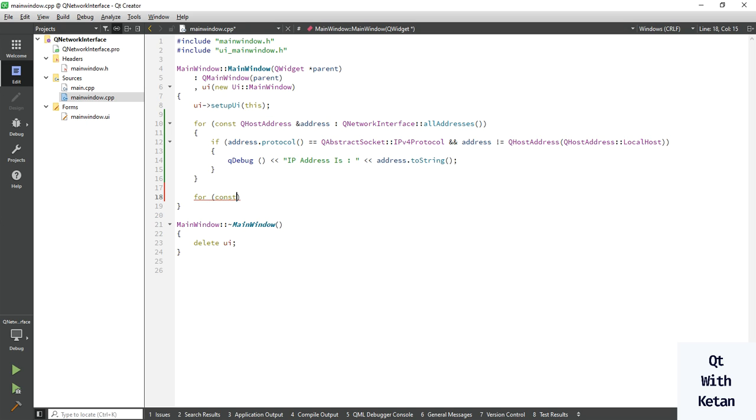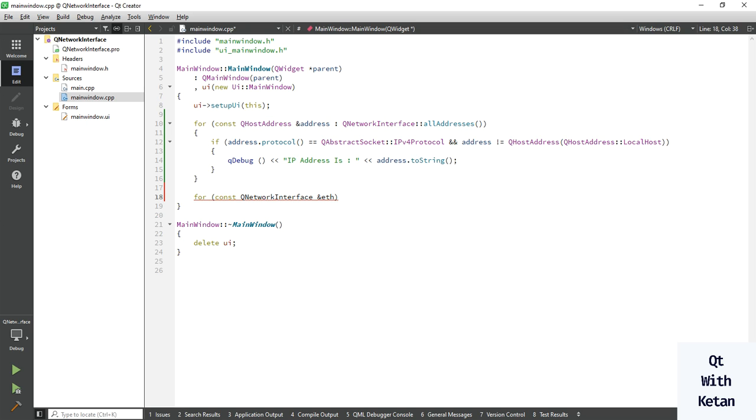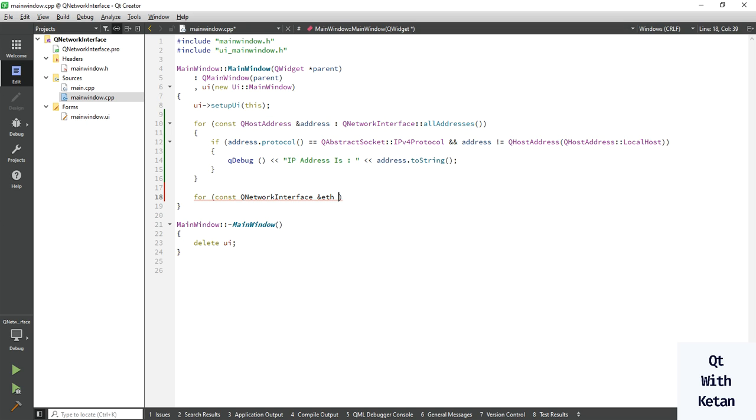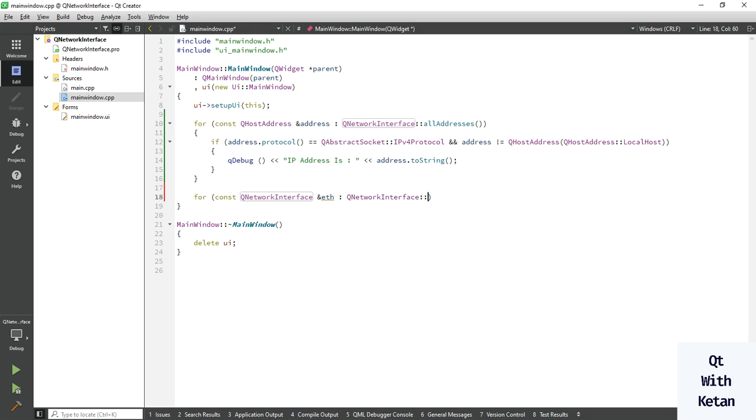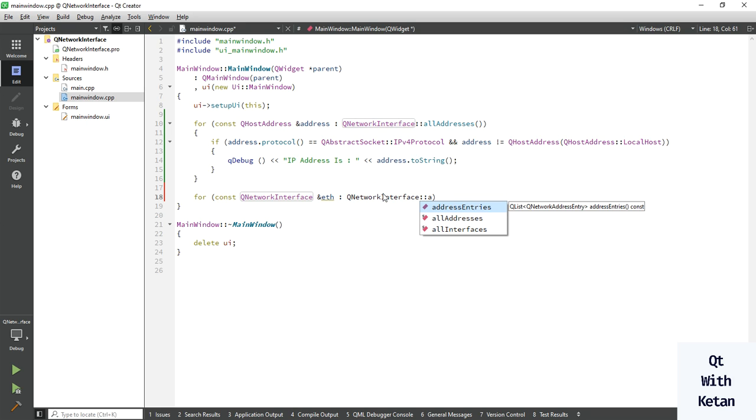Now let's get all the hardware information. Same code, but just use here network interface all interfaces.